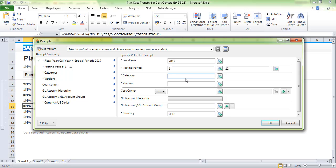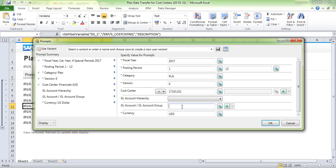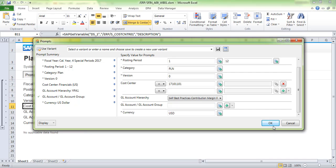Update the parameters: fiscal year, category 1, version 0, cost center, and GL account. Then click OK.